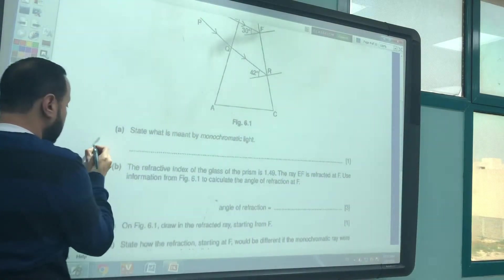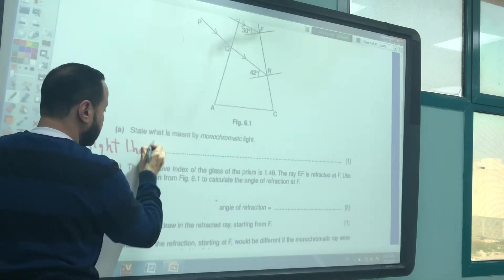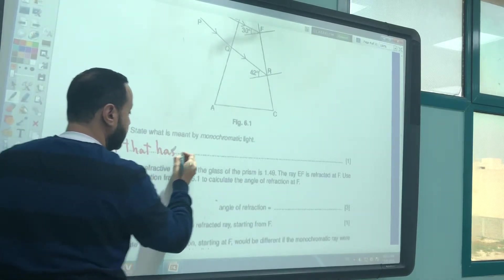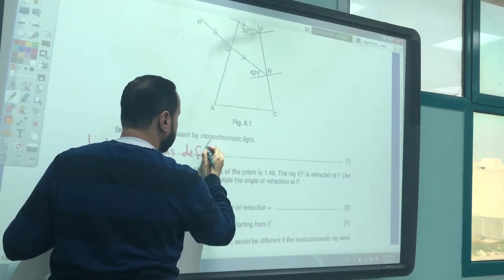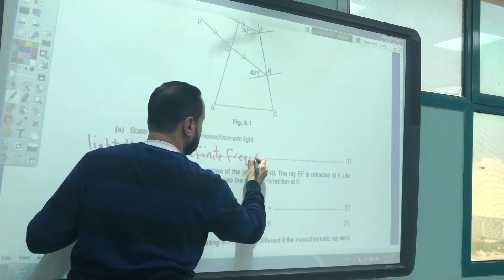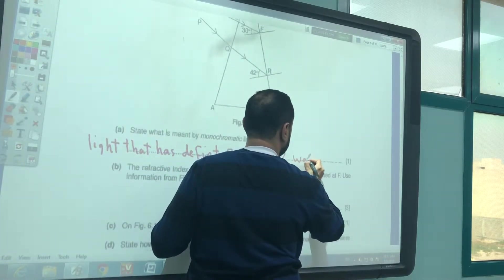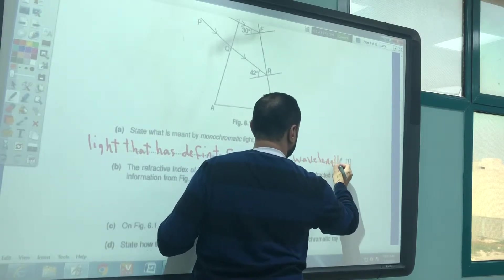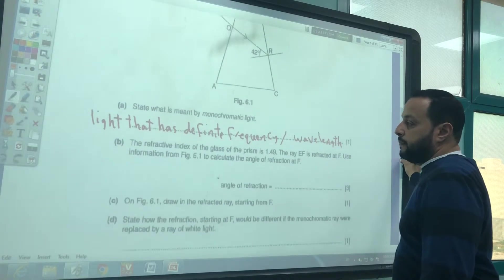State what is meant by monochromatic light. Monochromatic light is light that has a definite wavelength and frequency.